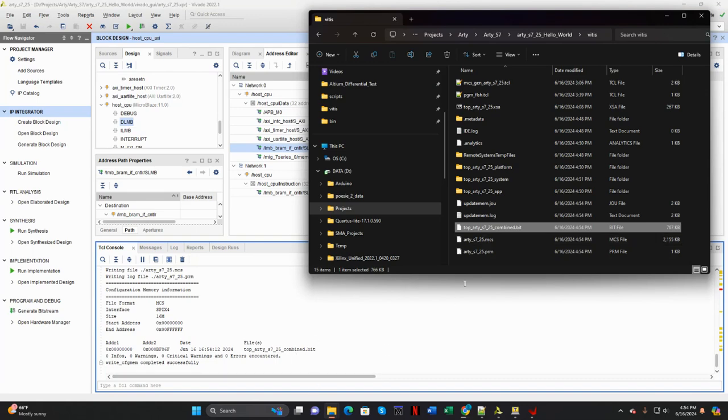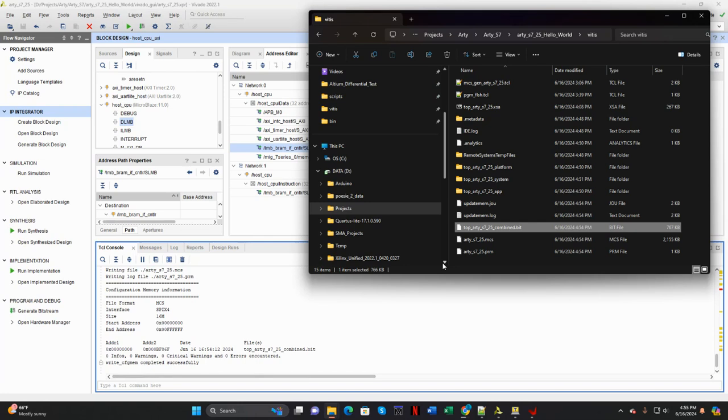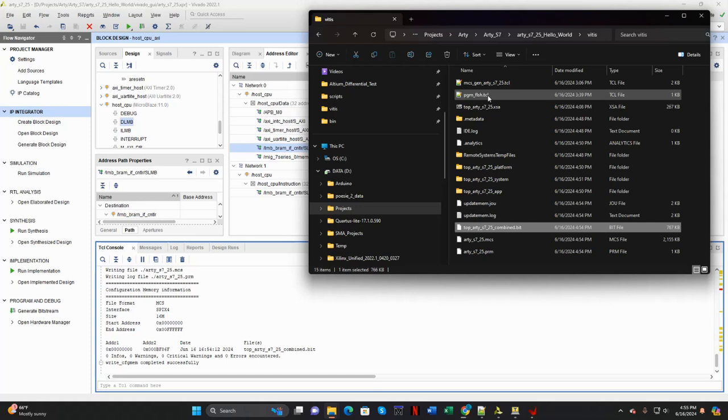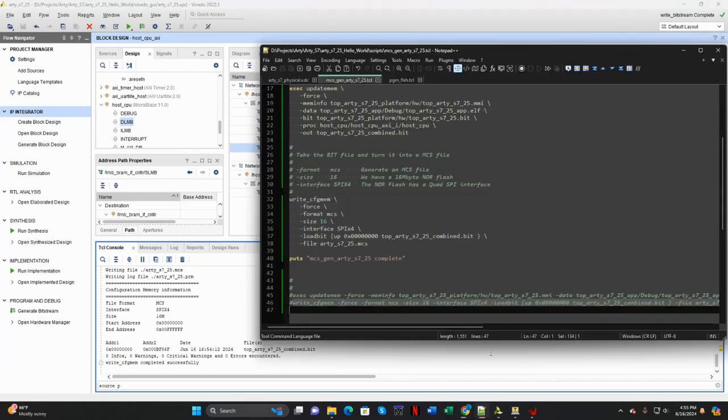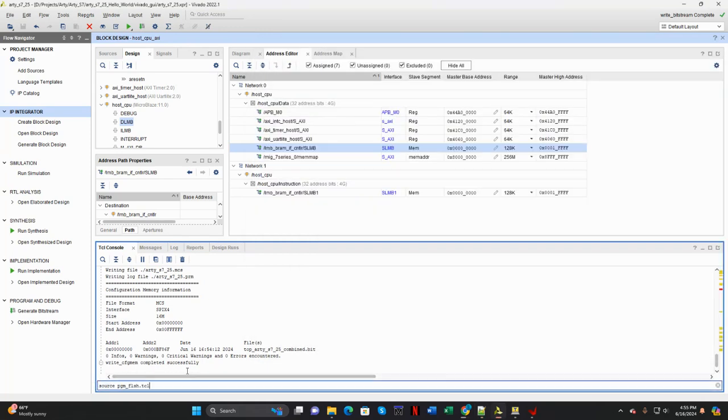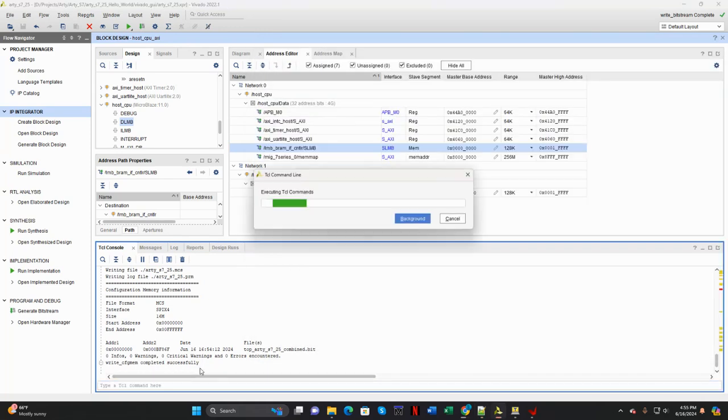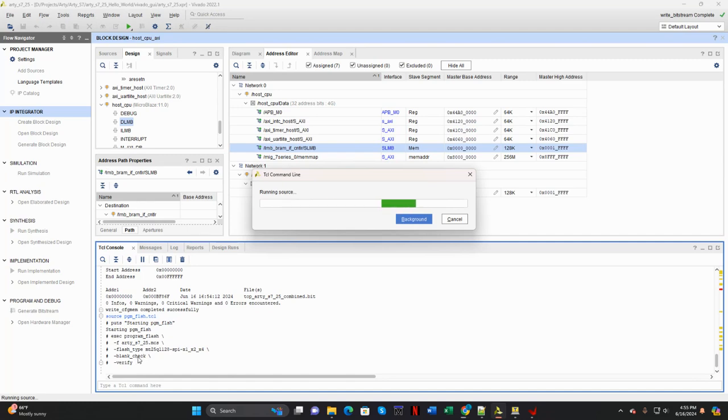And then the next thing I'm going to do is program the flash, the QSPI flash on the Digilent S7 board with the MCS file. And for that I have a program flash Tcl script. So I can just source. I always forget one. This is a lot easier. Copy and paste that. I'm just going to source that script. And off it goes. And it's programmed the MCS file into the QSPI flash on the Arty board.